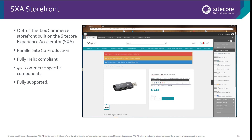We are also introducing SXA storefront. This is an extension to Sitecore Experience Accelerator, and it allows you to drastically reduce your development time and your time to market. This comes with over 40 pre-built commerce controls, which are all fully Helix compliant. And on top of that, you get a full end-to-end storefront out of the box. We have another video in this series covering SXA storefront, and that's going to go into this in a lot of detail.